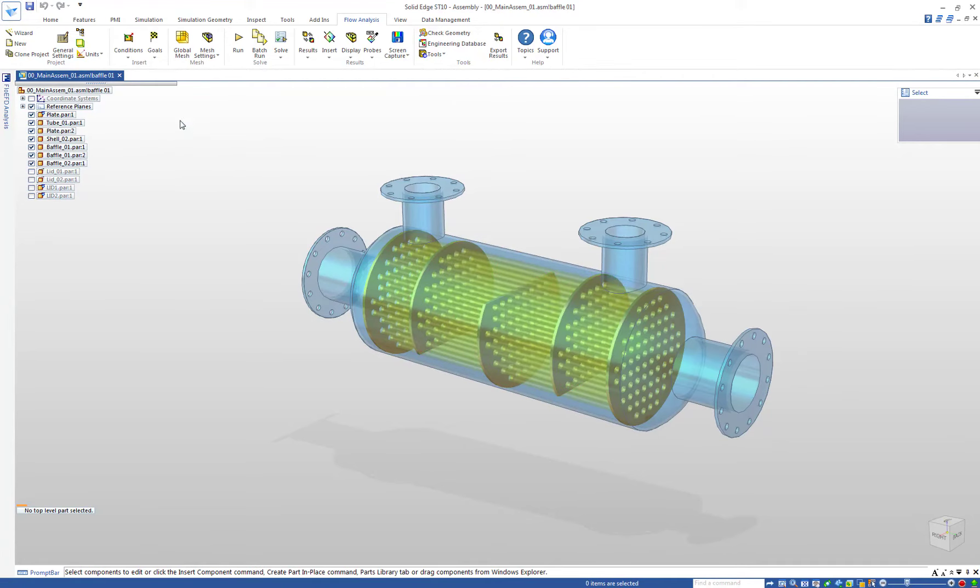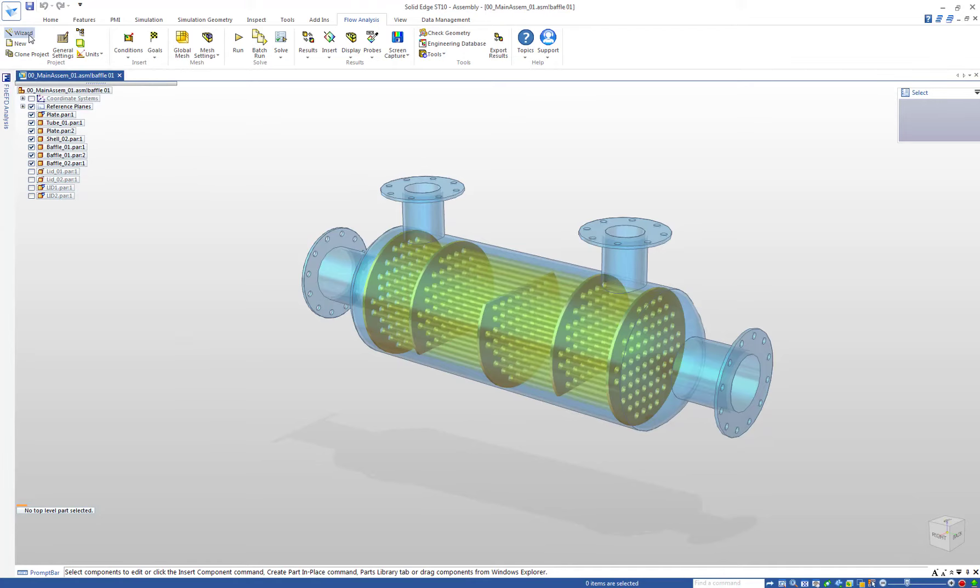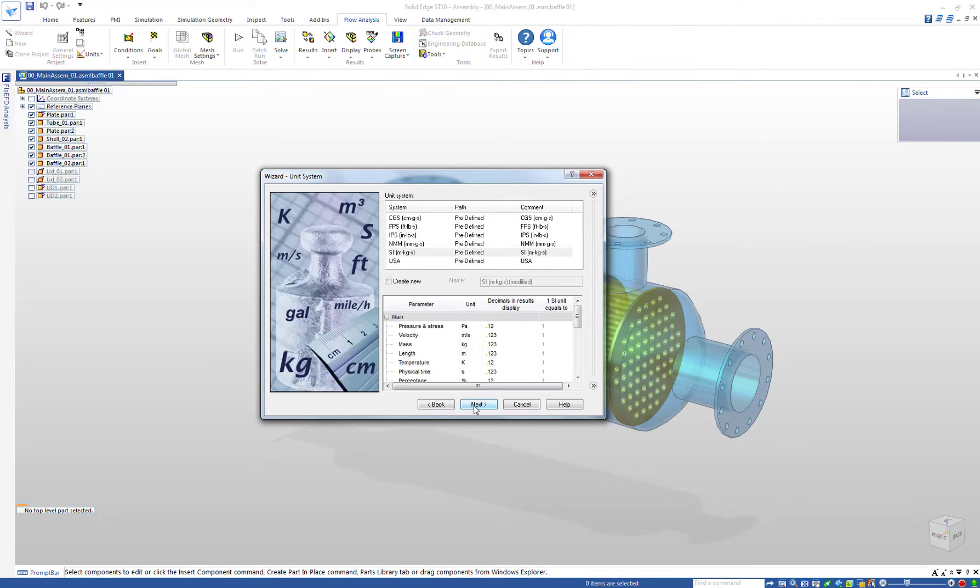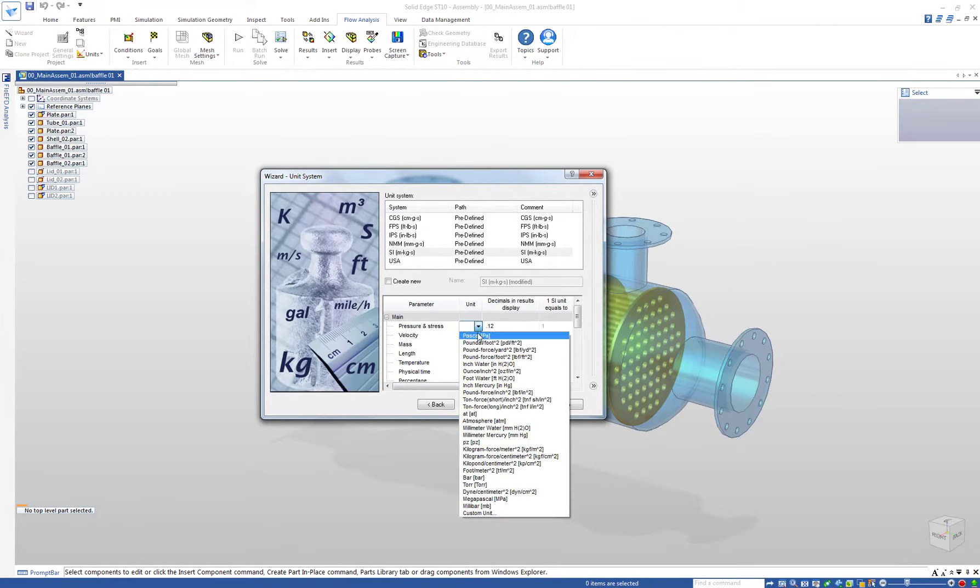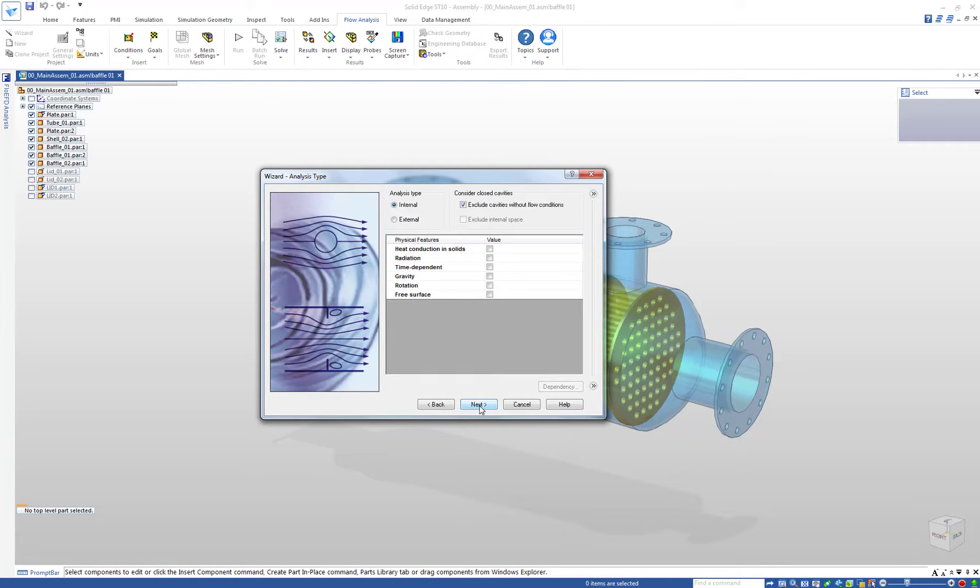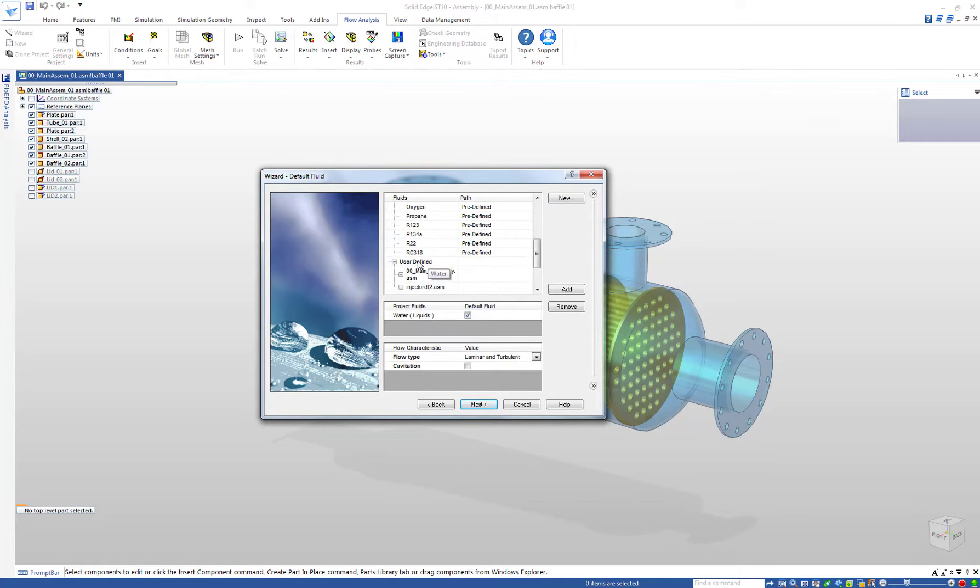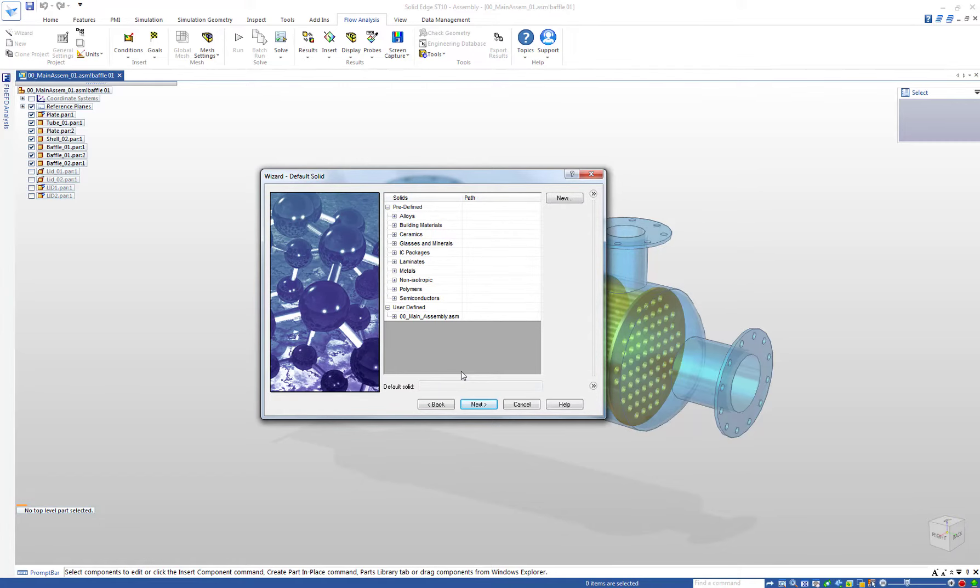We start a project by using the FlowEFD wizard. Here we set up the initial conditions for our project. We define a name for it, the basic unit system or modified units. In this example we enabled heat conduction in solids. Our default fluid is water and the default solid material is steel.